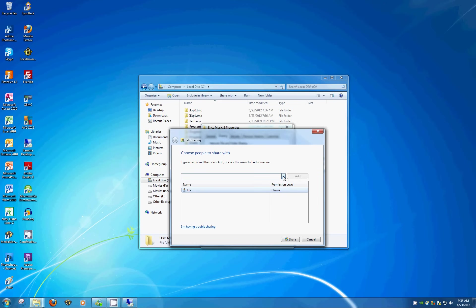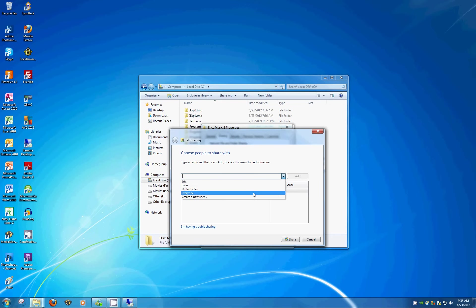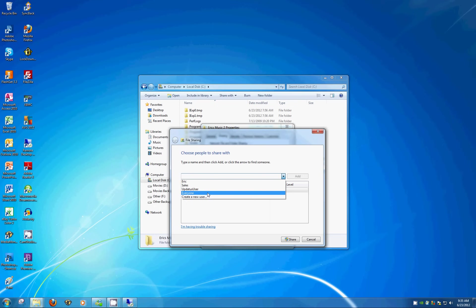In the drop-down here, select Everyone just for ease of use. You can add it user by user, but for the sake of this demonstration, let's just pick Everyone nice and easy. And then on the right-hand side, click Add.